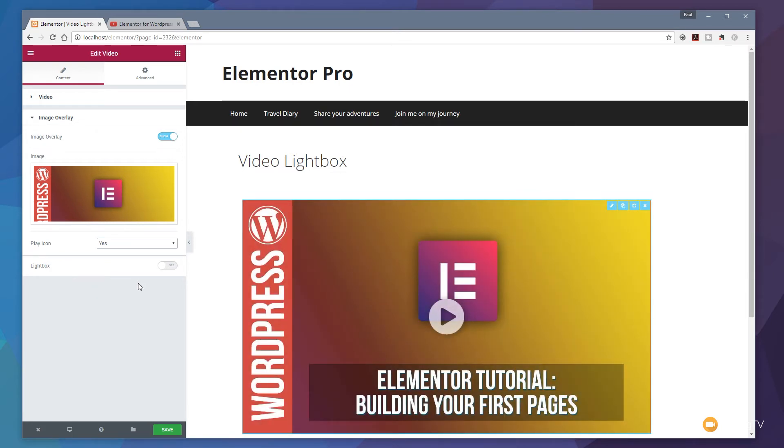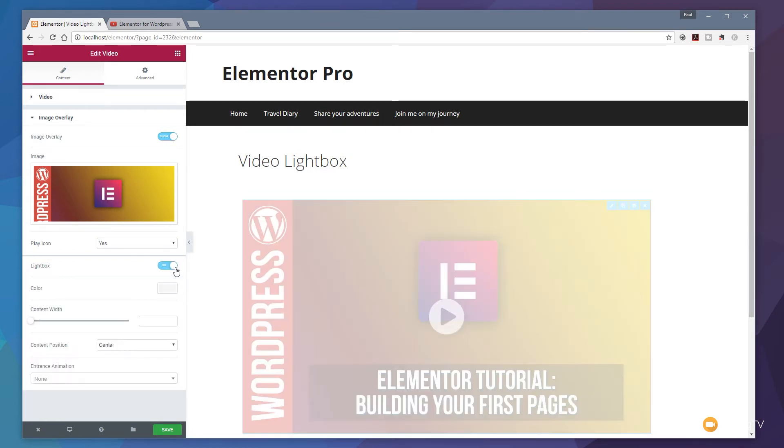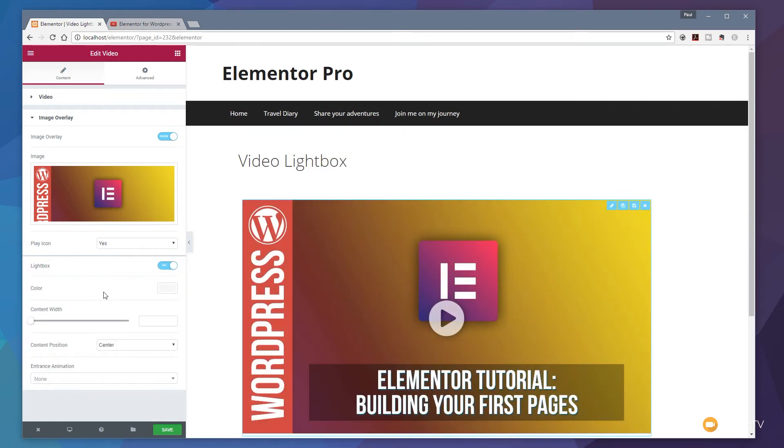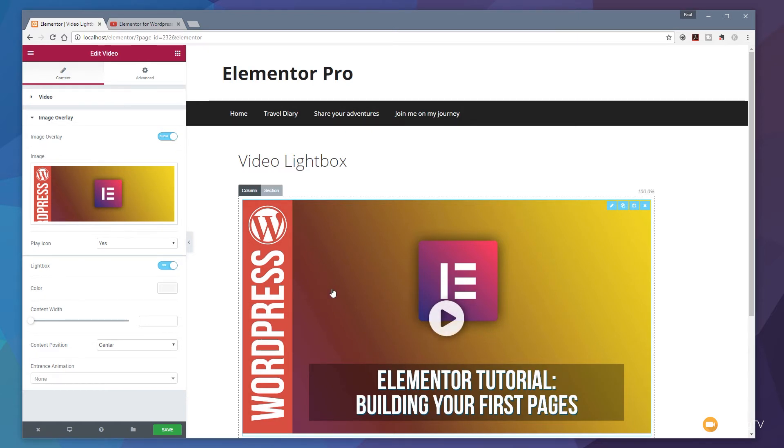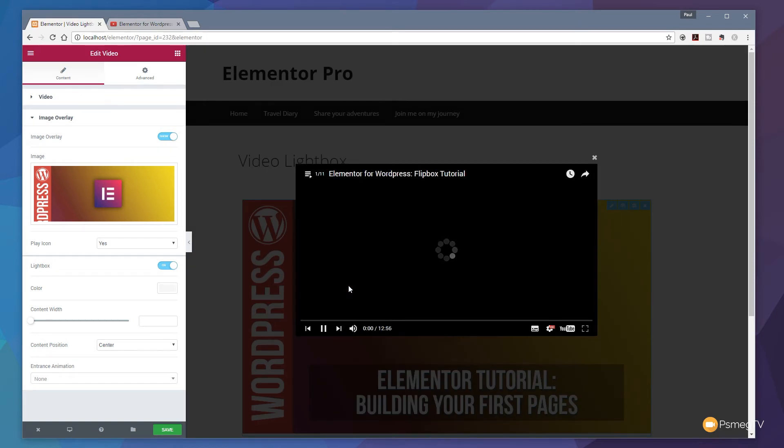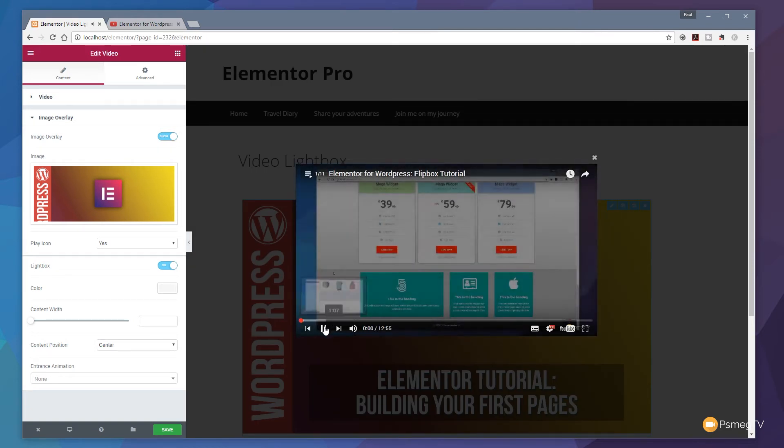The option we now have which is new is the lightbox option. So once we enable that you can see that brings up a range of new options for us. Before we start working with this what I want to do is come over to the video itself and just simply click on that and that will then activate the preview of what this will look like when the lightbox is working. So once we click the lightbox effect opens up.